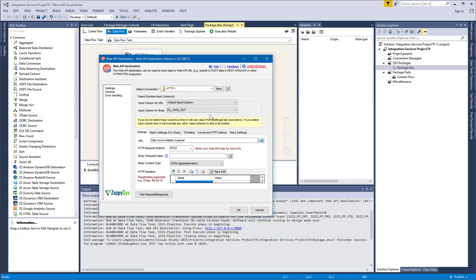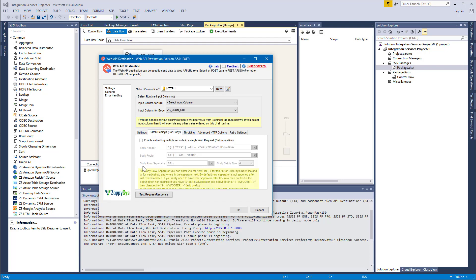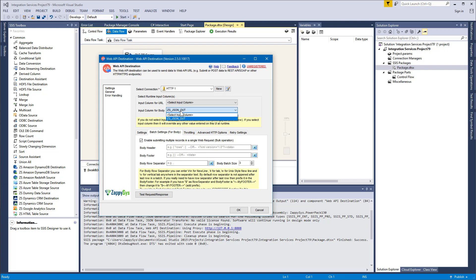So we start from where we left. Configure Web API Destination again. To enable batching, click Batch Settings and click this checkbox. So what Web API Destination does when batching is enabled, it just concatenates the JSONs or the bodies you submit from input column for bodies. And let's say if you're batching JSONs and want them to be submitted as multi-content JSON, you can just leave all these fields empty and set the batch size you want.